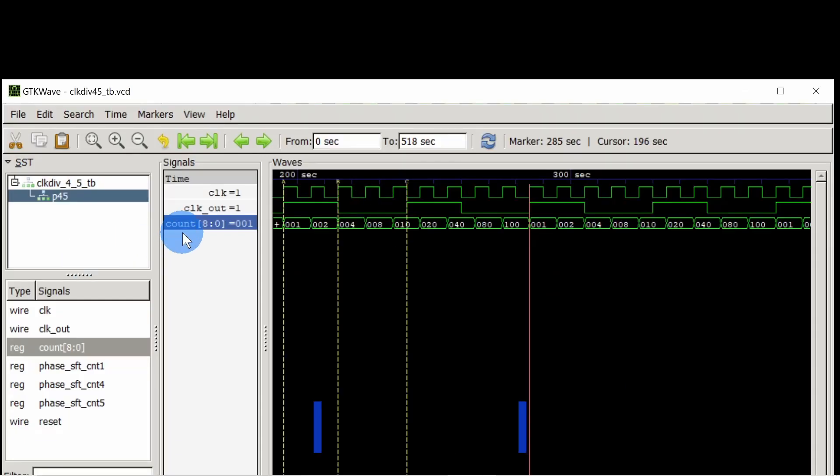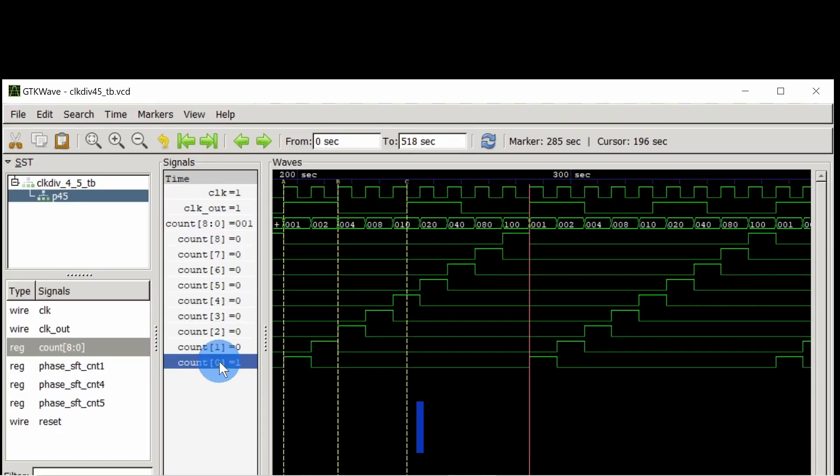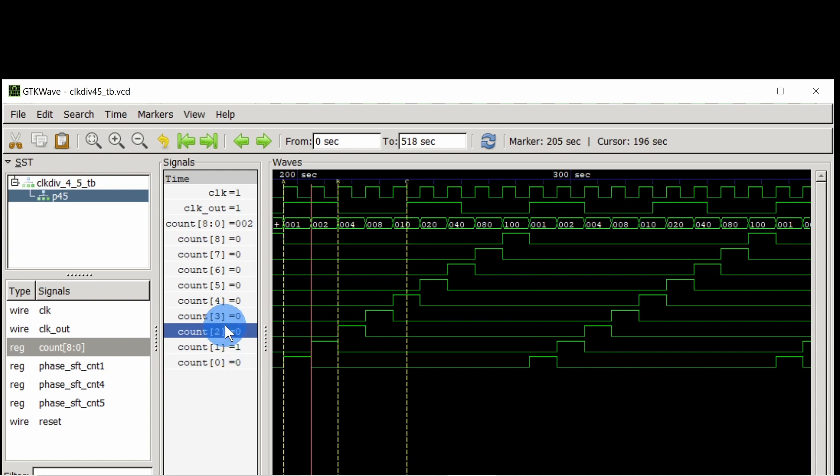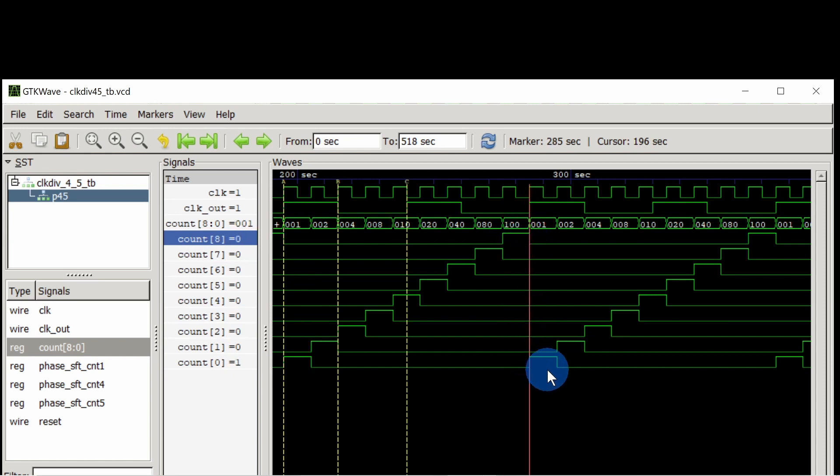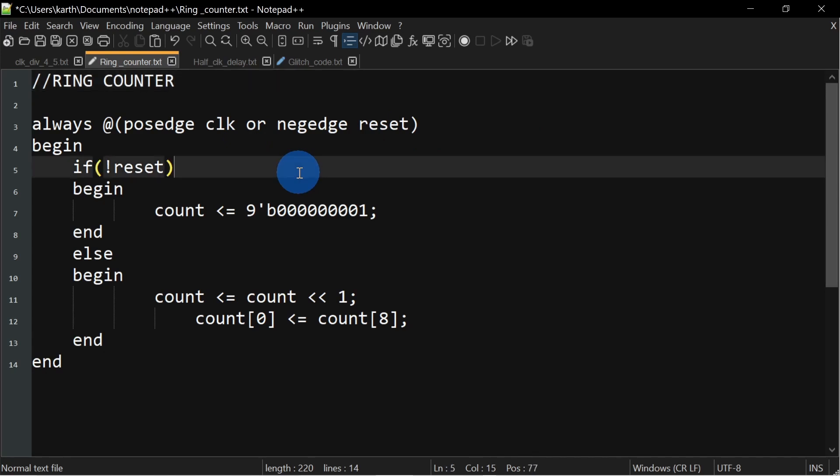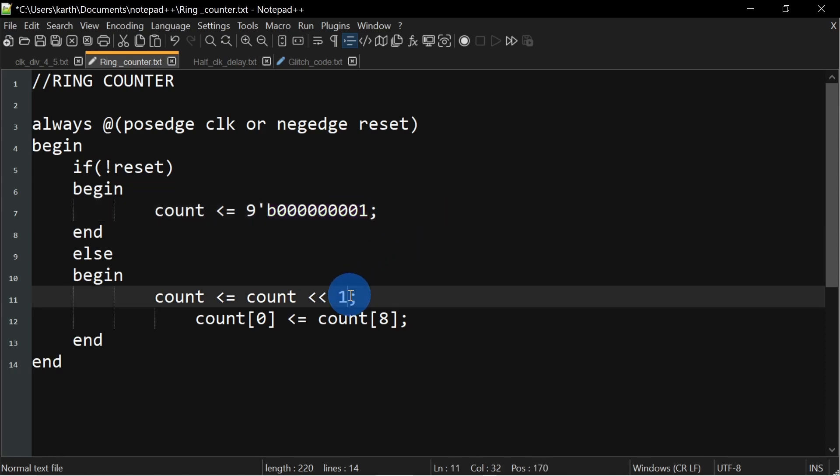Let's name this 9-bit register as count. At every positive edge we are shifting left by 1 bit. Here the count value is 1. So 1 will move from 0 to 1, 1 to 2 and so on till 8th bit and then back to 0th bit. Before that let's code the ring counter. This is the always block for the ring counter. Upon reset the count value will be 1. Otherwise the count value will be shifted left by 1 bit and rotated back.